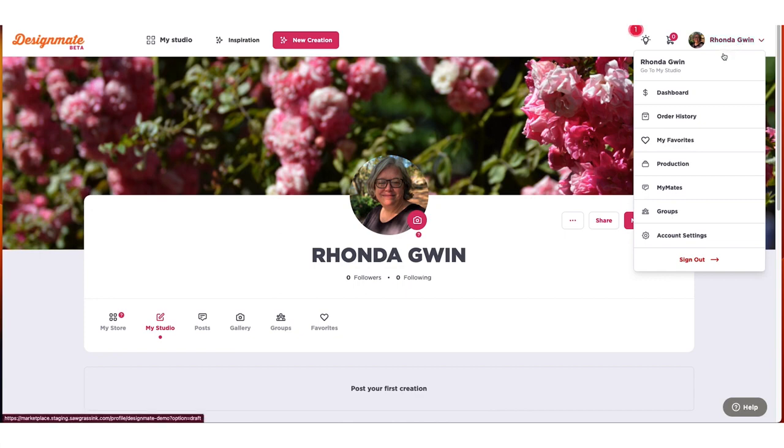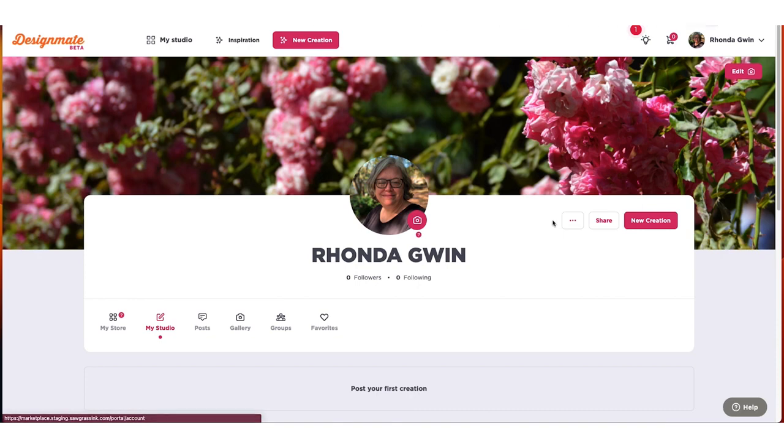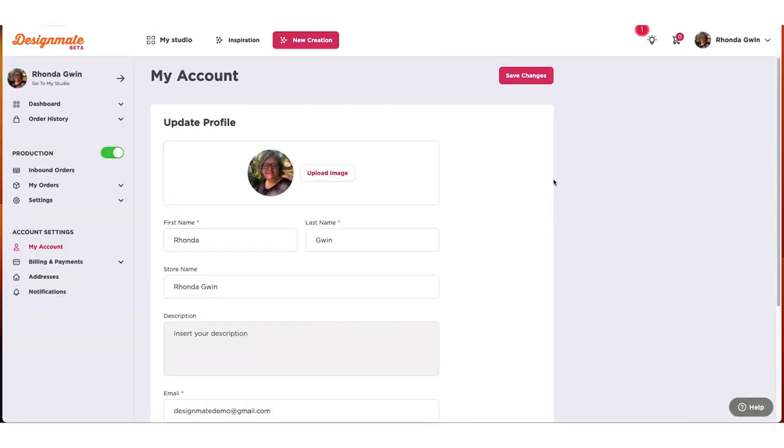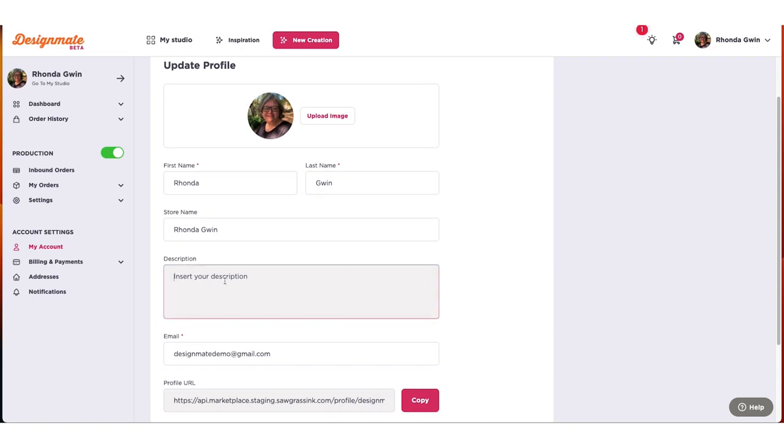Need to update your account information? Click the three dots and select Edit Profile. This will take you to your account settings. From your account settings panel, you can quickly edit your profile thumbnail or any of your account information, such as your account name.